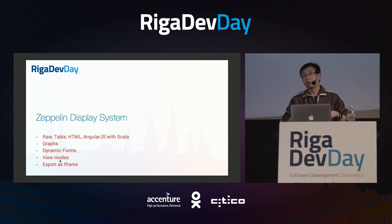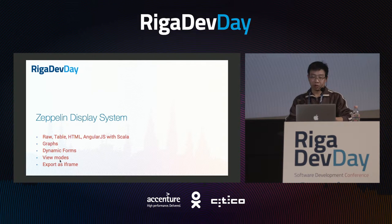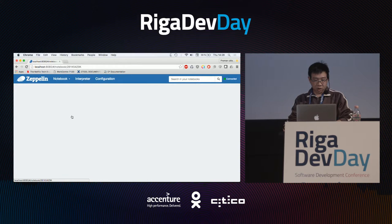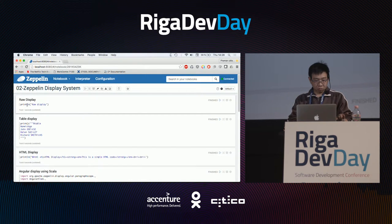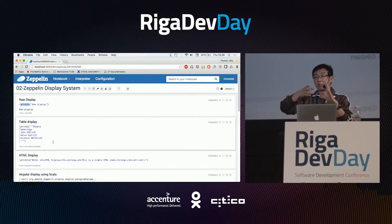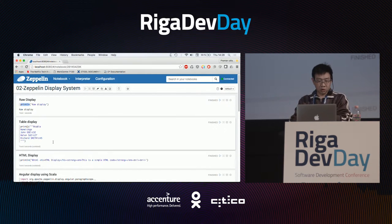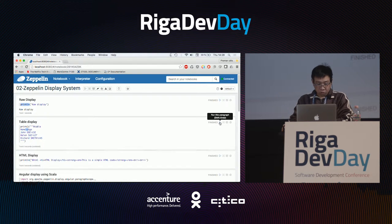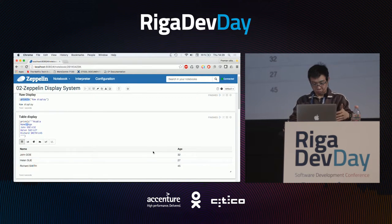Zeppelin provides, out of the box, a very comprehensive display system — this is one of Zeppelin's strengths compared to other notebook systems like IPython or Jupyter. By default you can display raw text with the Spark interpreter. If you want to display data as a table like Excel formatting with rows and columns, there is a special syntax: %table. The first row is the header, then you input data with columns separated by a tab.